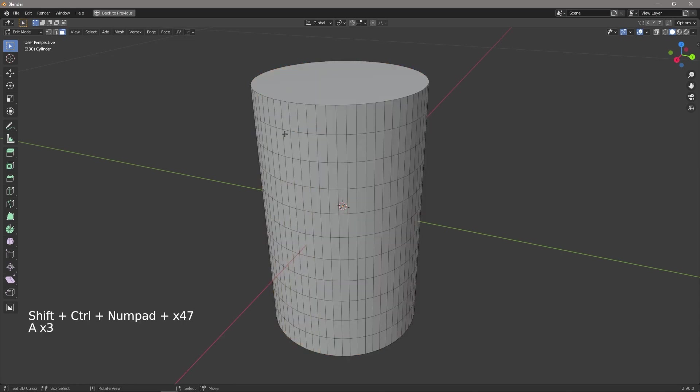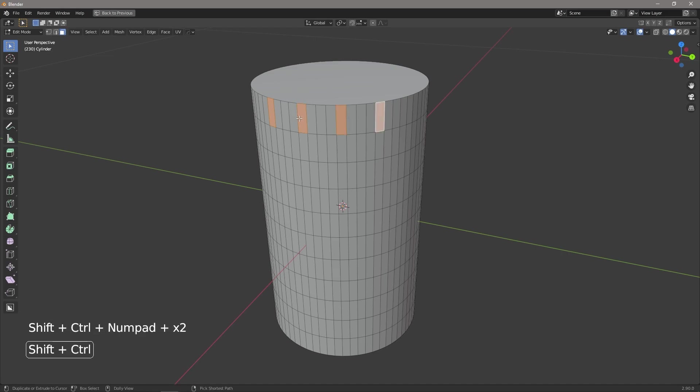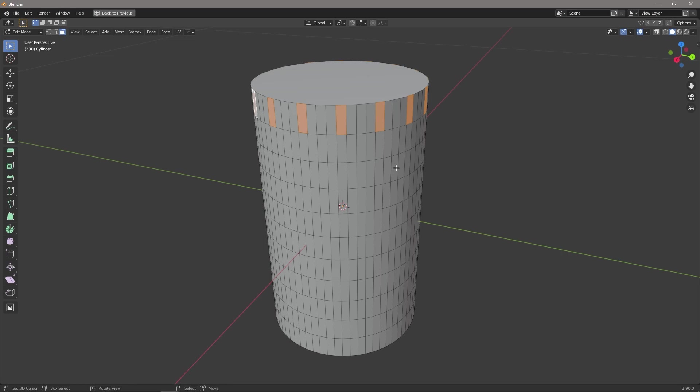Now this even works for bigger selections where say if we wanted a gap of three in between each, again we shift, we shift, shift control plus and it remembers that distance of three all the way around the model. So just a much easier way of selecting faces without having to manually do it.